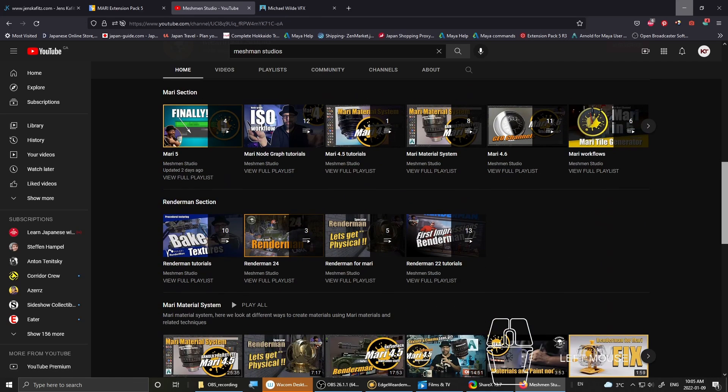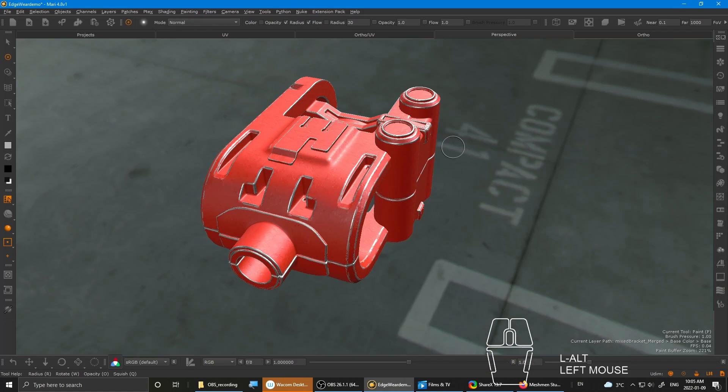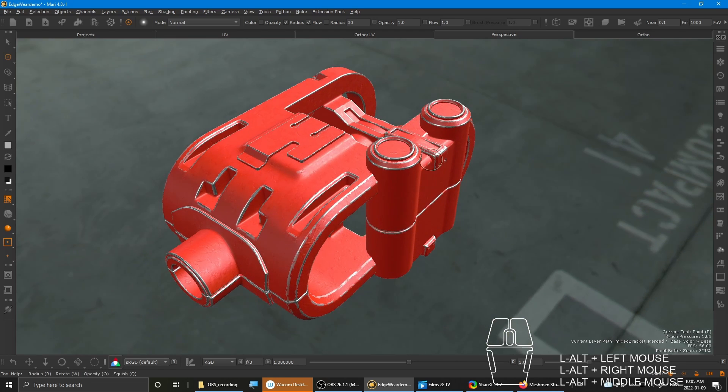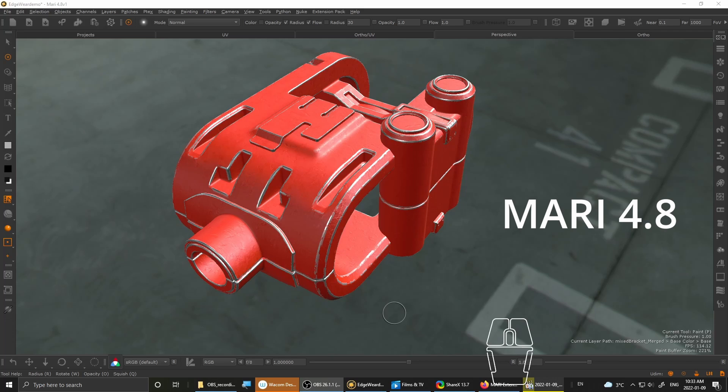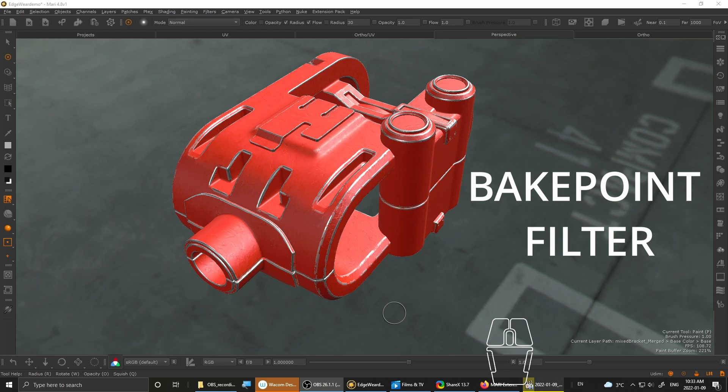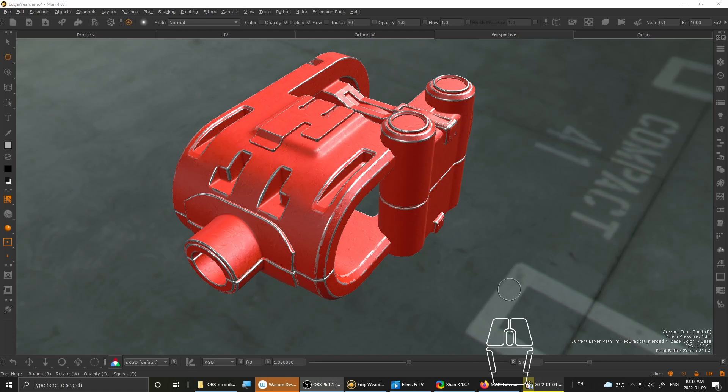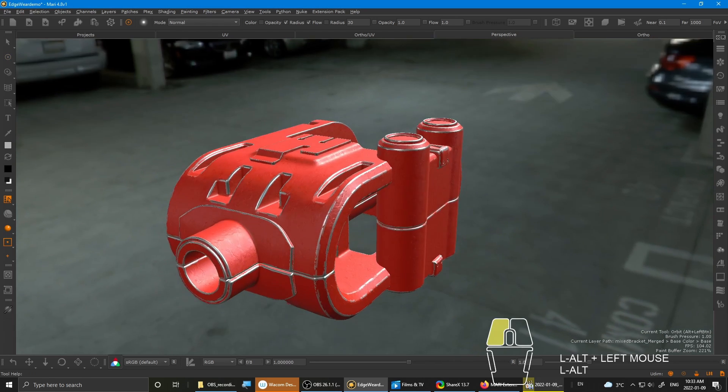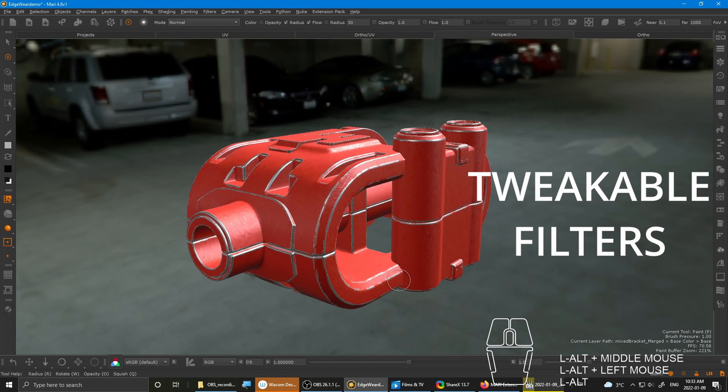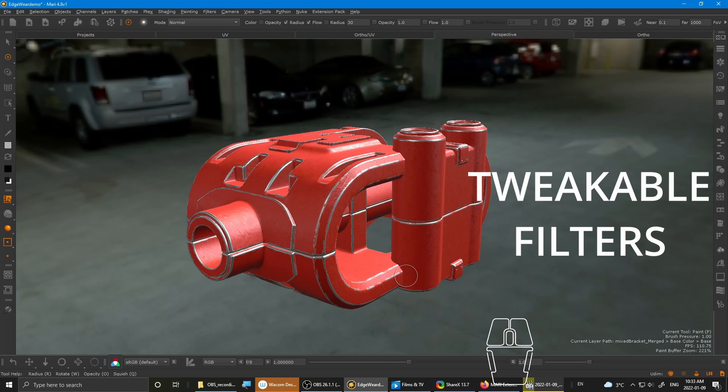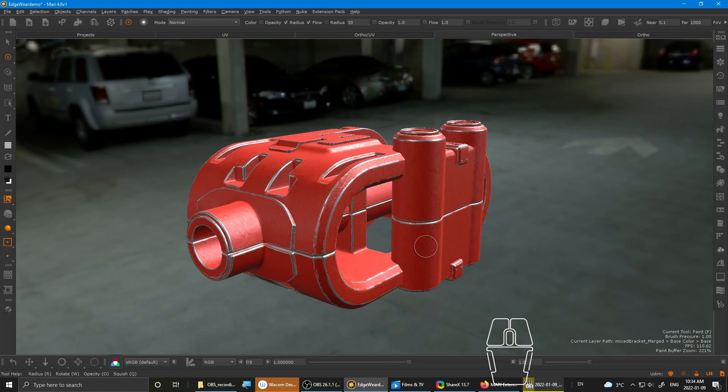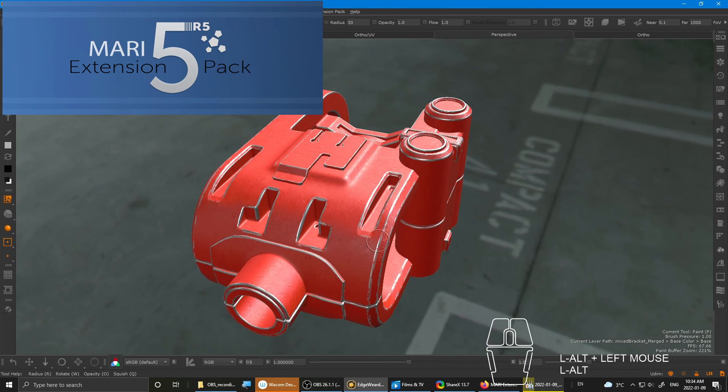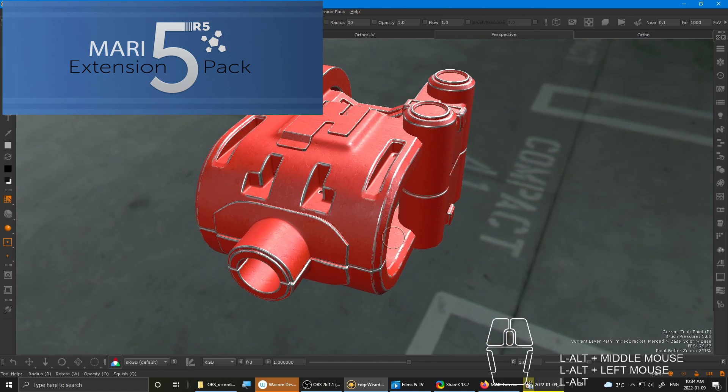So jumping back onto Mari. There'll be two main things you'll need for this setup, which is the Mari 4.8, which they've introduced the Bakepoint filter. It's quite essential to this workflow because with it, you can finally add tweakable filters similar to Substance Painter.